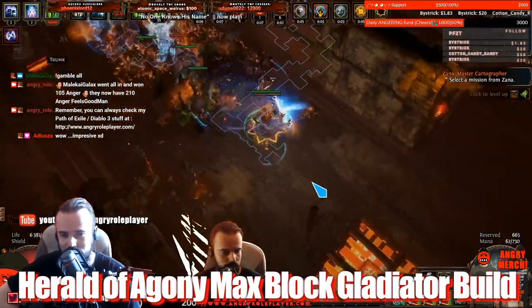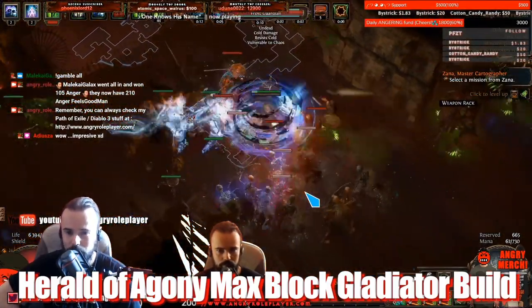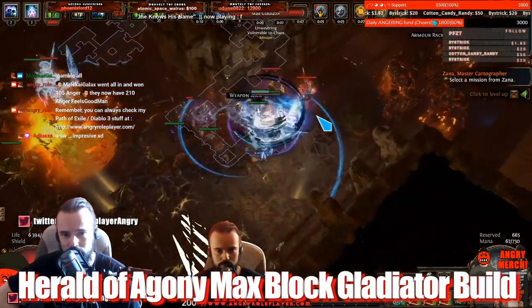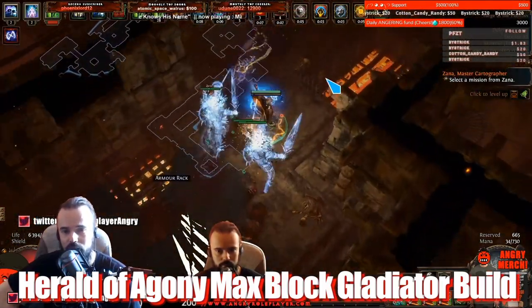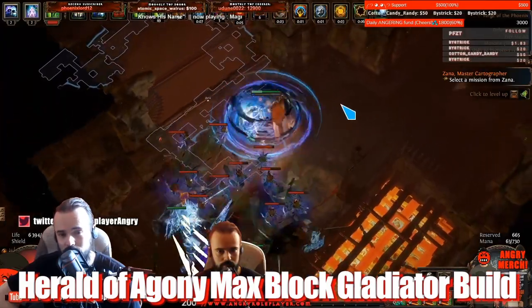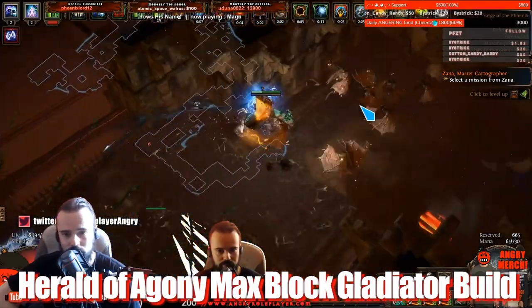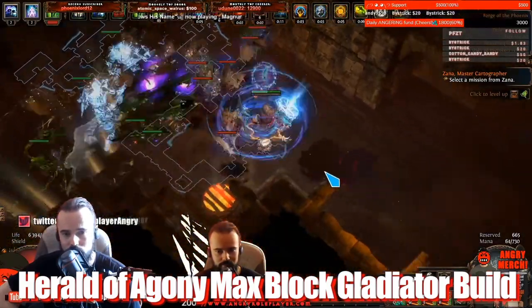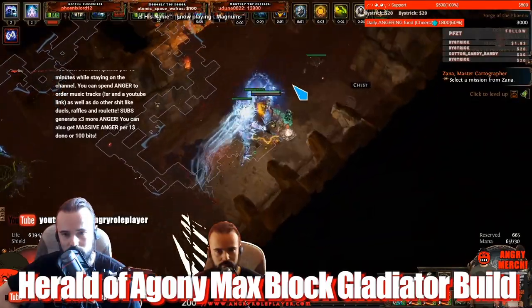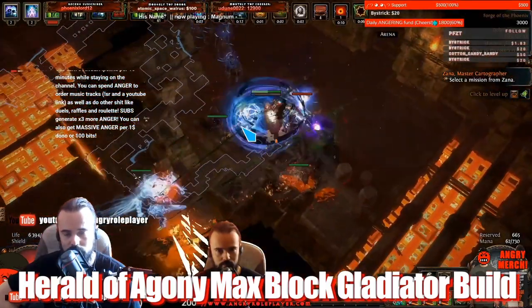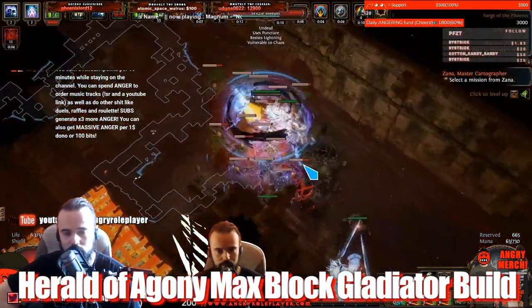Another fun aspect of this build is how incredibly cheap it is. A couple of weeks ago I made the Mana Guardian version of the Herald of Agony and it was nerfed actually when the energy shield went down by several thousands.